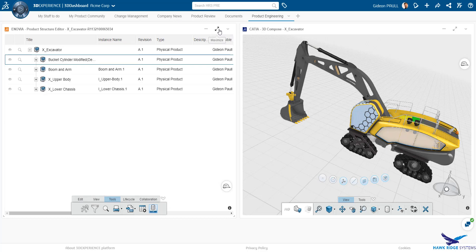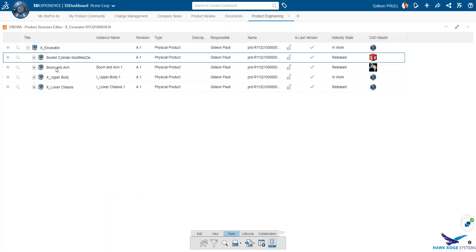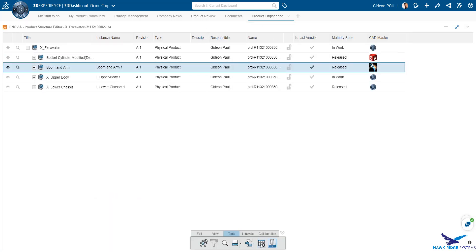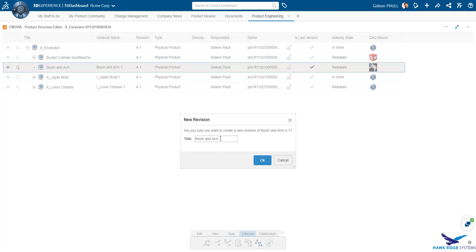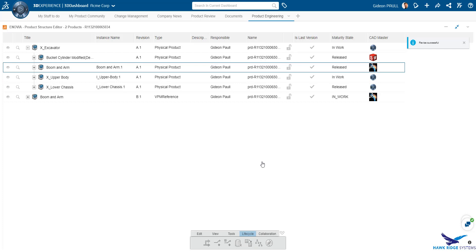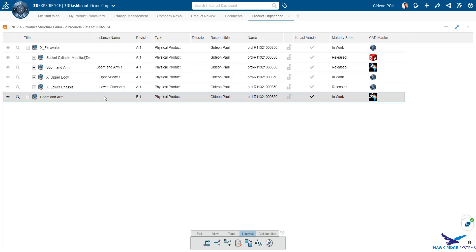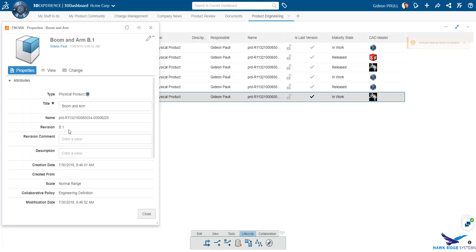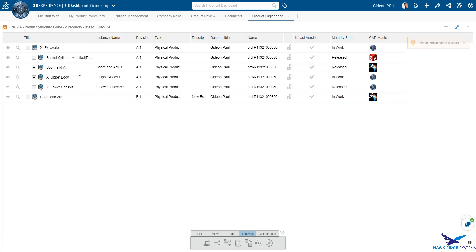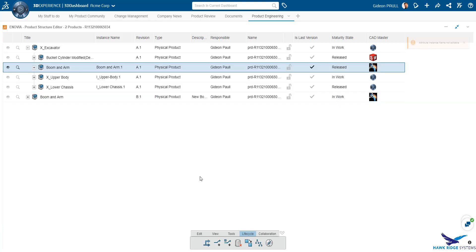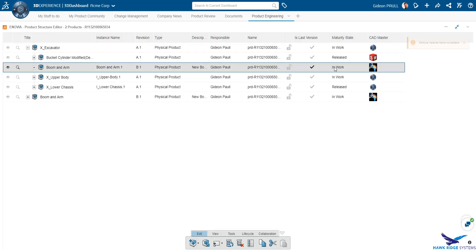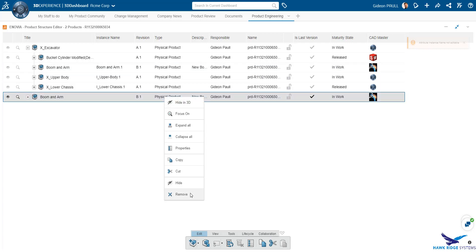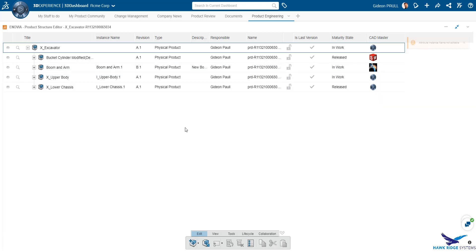We are going to select the boom and the arm which are currently released and create a new revision of the assembly. As we can see here, the new revision is automatically added to the product structure explorer. It has the B.1 designation and is placed in the work state. We have the ability to update some of the attributes as we can see here, adding in a description or changing the name. Using the available tools, we can quickly swap out the prior revision for the new revision in our hybrid assembly. The assembly is updated and we can now remove the duplicate reference from product structure explorer.